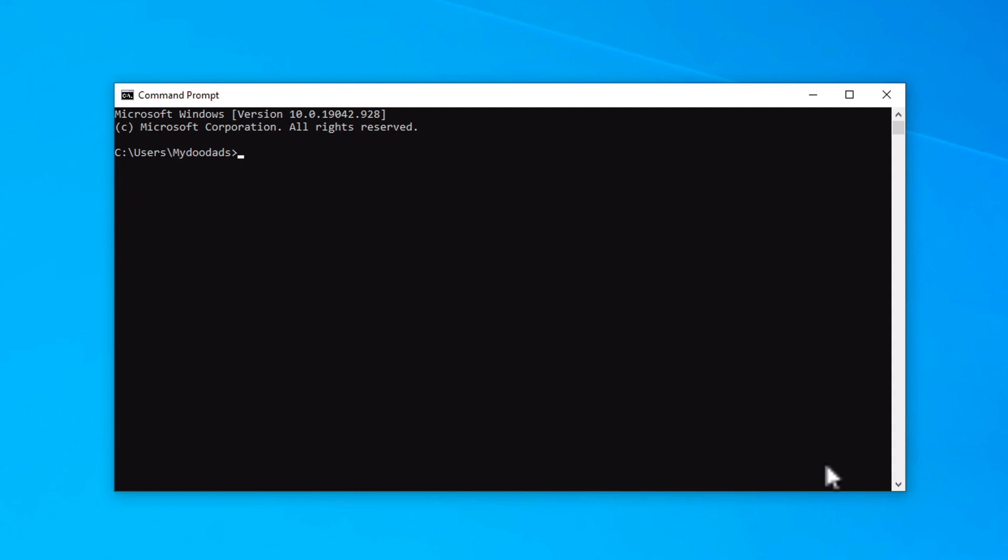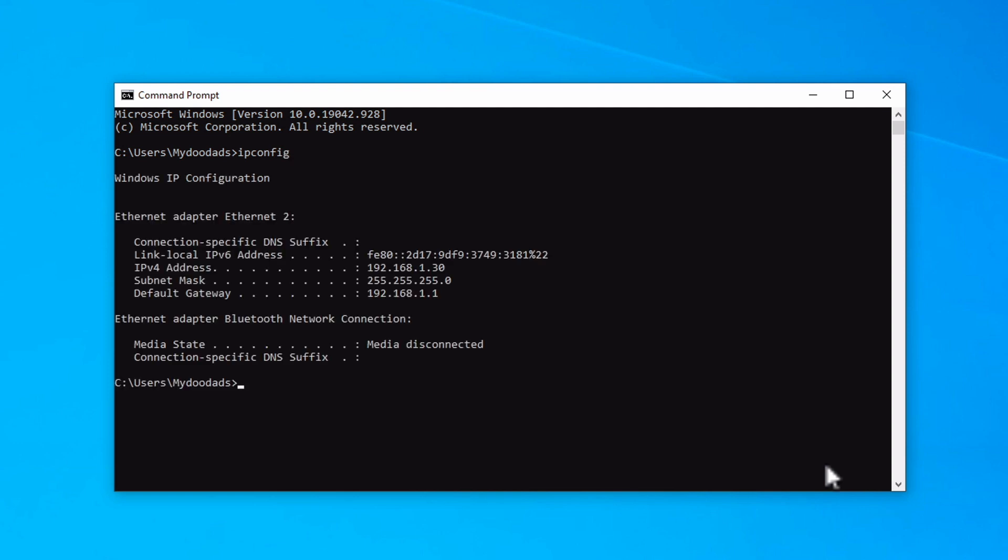Now at the flashing insertion point, if we type ipconfig, when we press enter on our keyboard, a report is displayed.